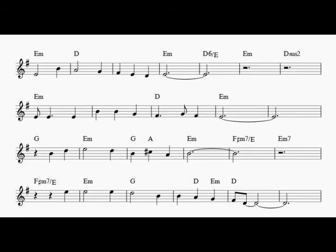Remember me to one who lives there. She once was a true love of mine.